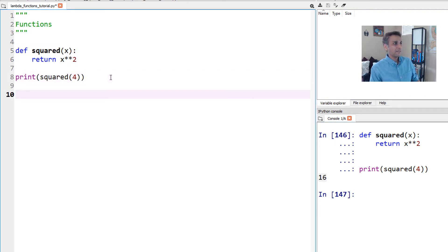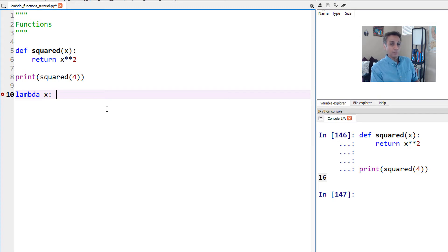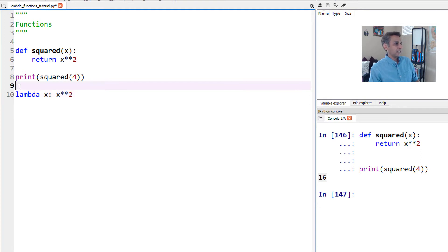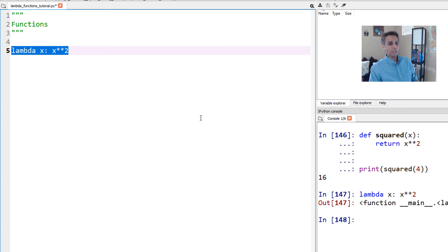Now how do we do the same using a lambda function? For something you're only doing once — like x squared — we may as well use a lambda function. The way you define a lambda function is: lambda x (x is your input), then the expression goes after — the expression is x squared. That's it, that's your lambda function.